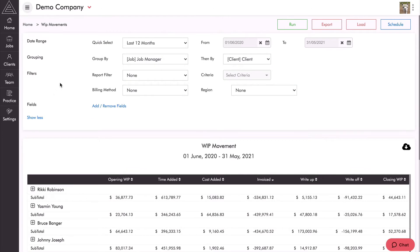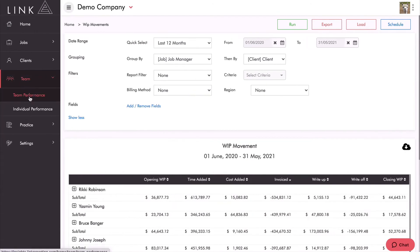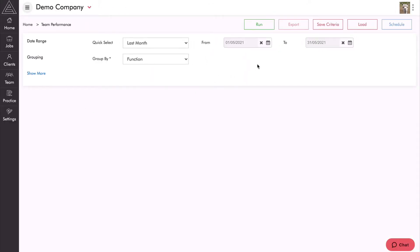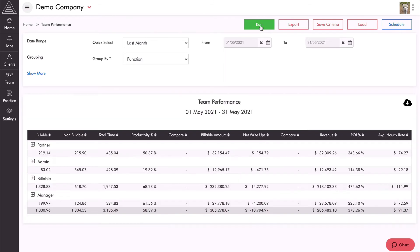Now let's look at team and then team performance. This report takes the billable amounts and write-offs and displays them at a staff member level. Hitting run shows my team's performance for last month, grouped by the function they perform for our practice. I can see I've got my partners, my administration team, my billable team, and my managers.